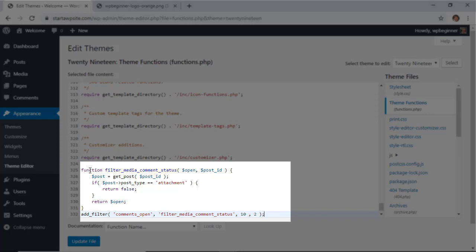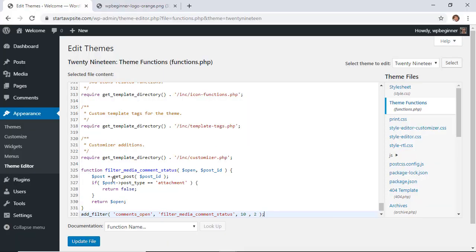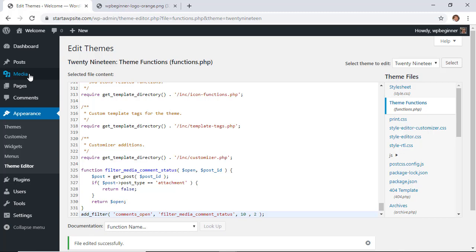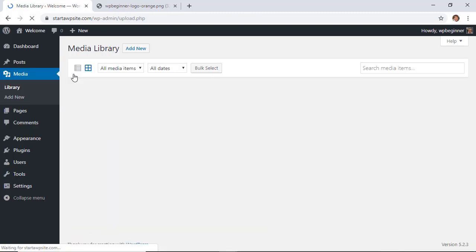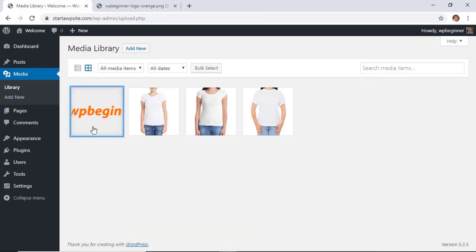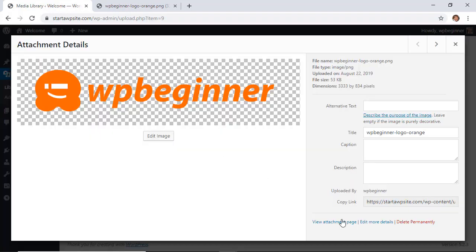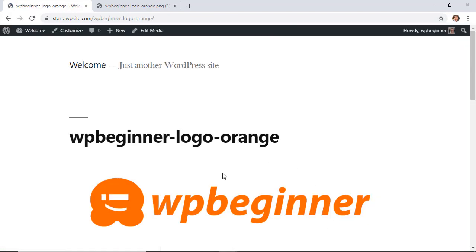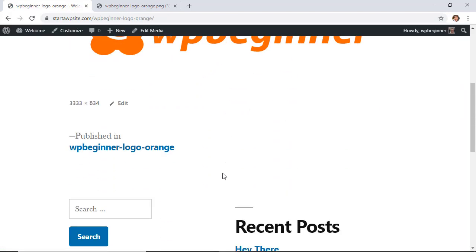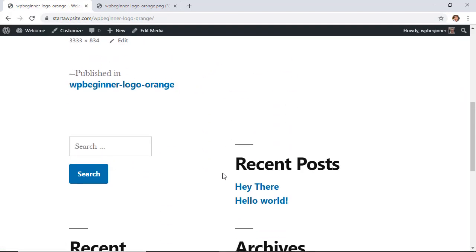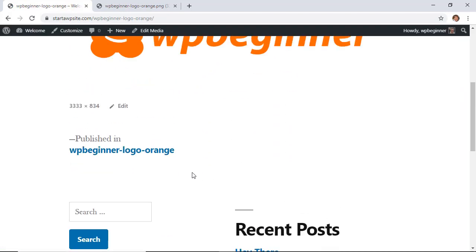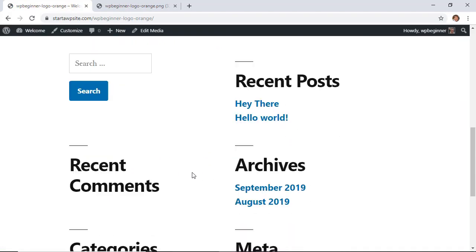And I'm going to paste in this bit of code, and what this is is to filter the comment status. And again, check in the description below so you can find this bit of code from our article on our website. So once you do that, we'll click update file, and then when you go to your library and you go to your attachment page, if I scroll down, I don't have that comment area anymore.